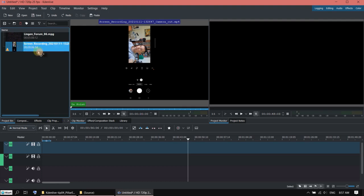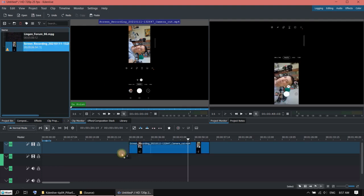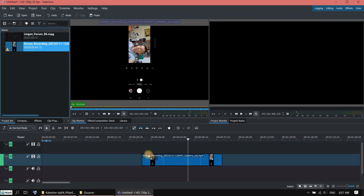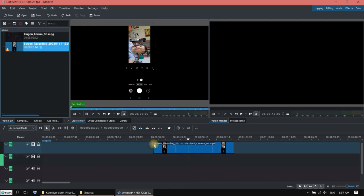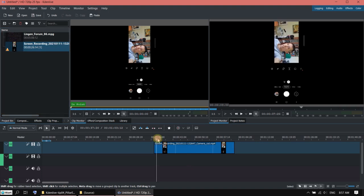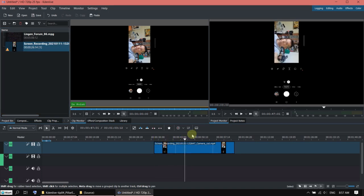So I've got a clip here. This is a screen recording of my mobile phone. As you can see, there are two black bars here.